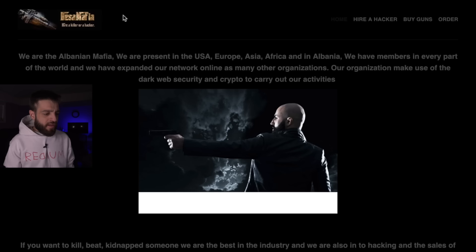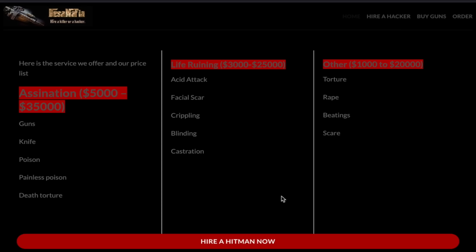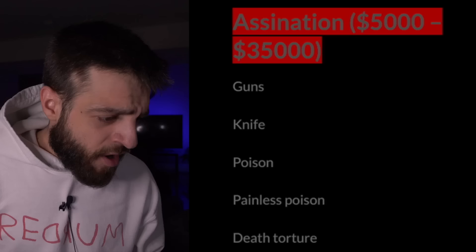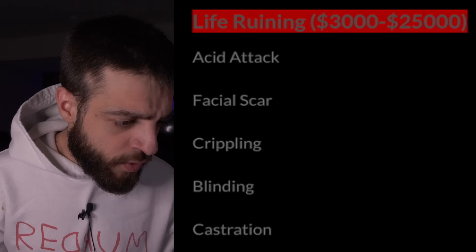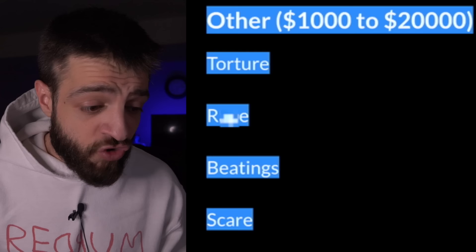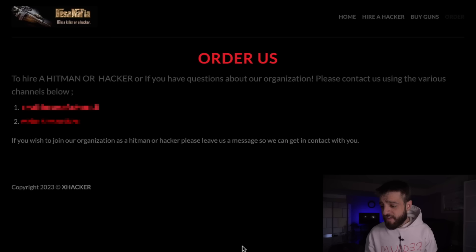Back on Onion Scanner, typing 'Hitman' gives results like Dark Mamba and Besa Mafia. I click the Albanian Mafia — 'We are present in the USA, Europe, Asia, Africa, and Albania.' Services offered include assassination for $5,000–$35,000, life ruining for $3,000–$25,000, and 'other' for $1,000–$20,000. Under assassination they list guns, knife, poison, or painless poison. Under life ruining: acid attack, facial scar, wheelchair, blinding, castration, torture, and more. They even have a section to buy guns.